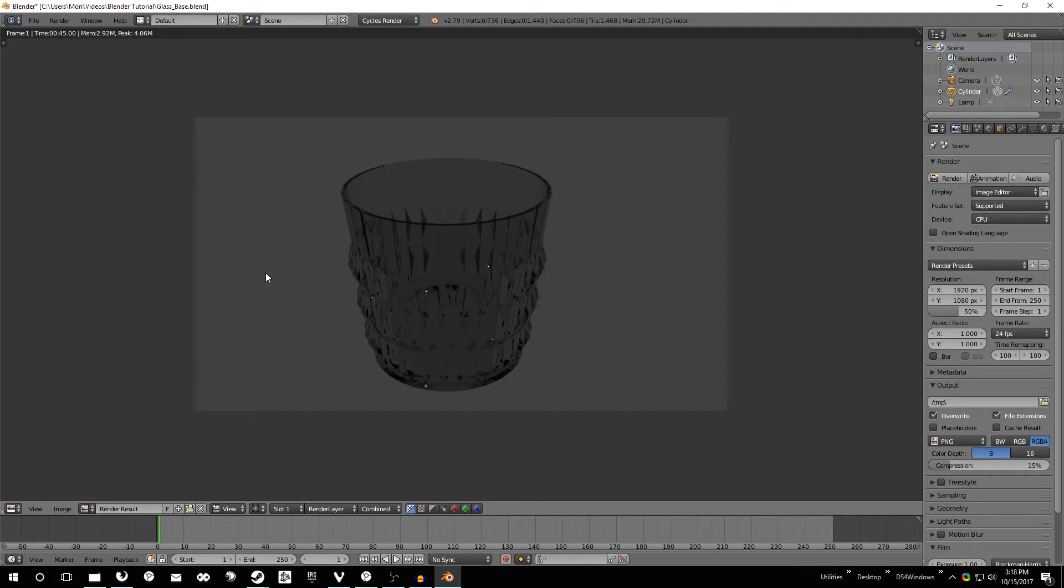So in the next video we're just going to be making a couple ice cubes or three using some boolean techniques. Just add a little bit more detail before we add the liquid. So see you guys then.